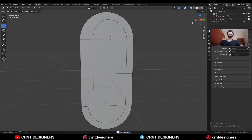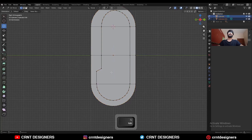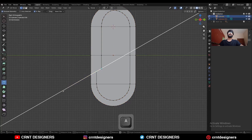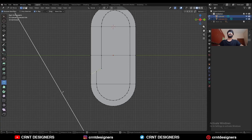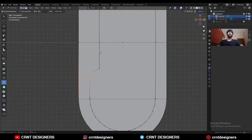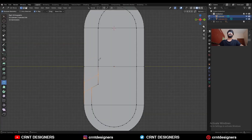Select both objects, go to edit mode, use the Knife tool — press A and then press C to create a straight cut. A similar kind of cut you need to create here also.